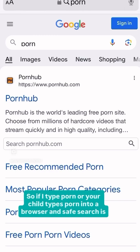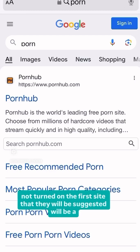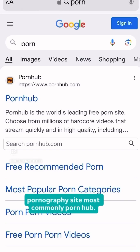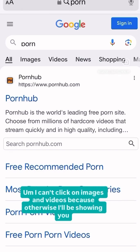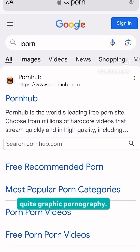So if I type porn — or your child types porn — into a browser and Safe Search is not turned on, the first site that they will be suggested will be a pornography site, most commonly Pornhub. I can't click on images and videos because otherwise I'll be showing you quite graphic pornography.